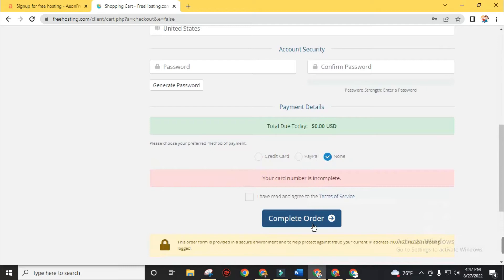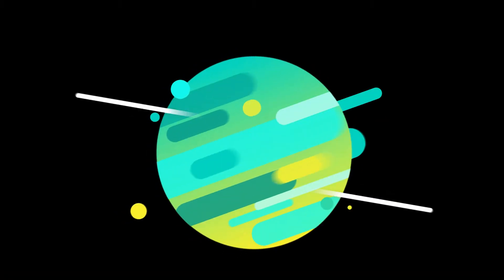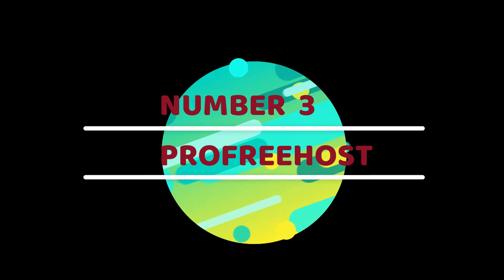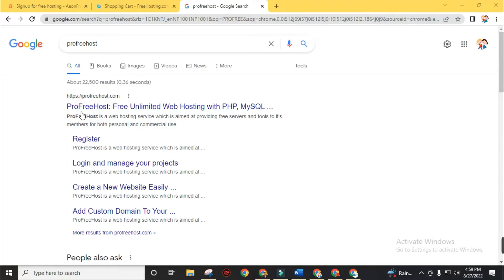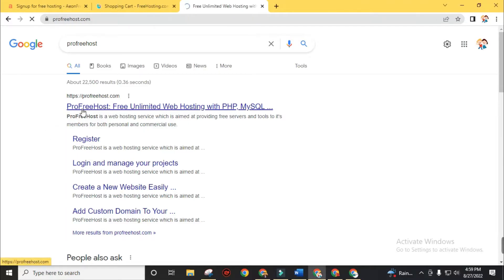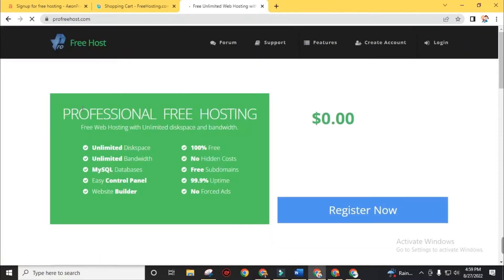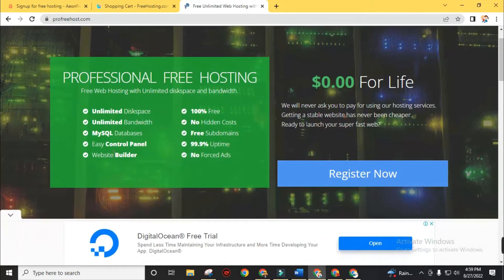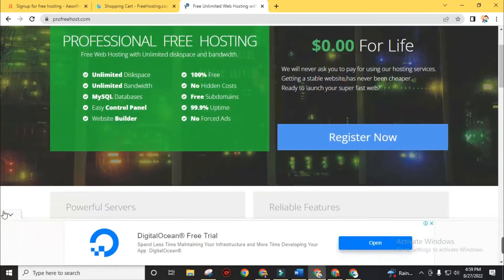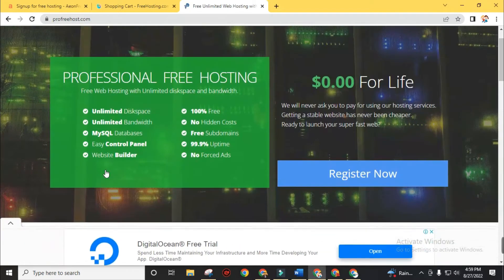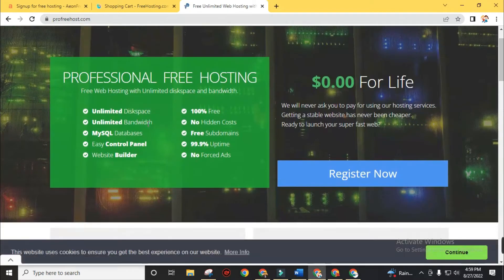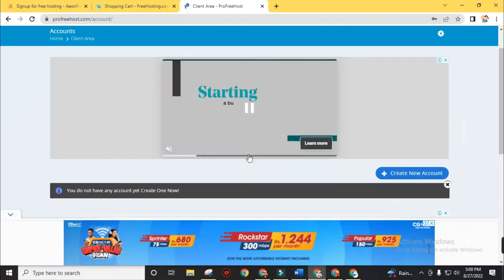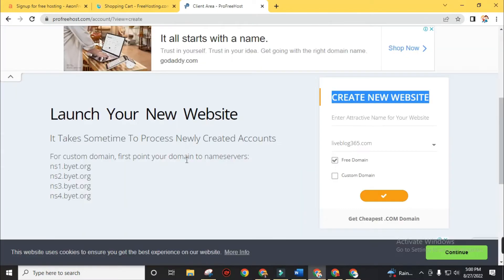Now time for our third free hosting service provider. In this list, ProFreehost is number 3. From ProFreehost, you will get unlimited disk space, unlimited bandwidth, MySQL database, free subdomain, website builder and many more without cost. Click on register now and create your account. After successful login to the dashboard, create a new account.